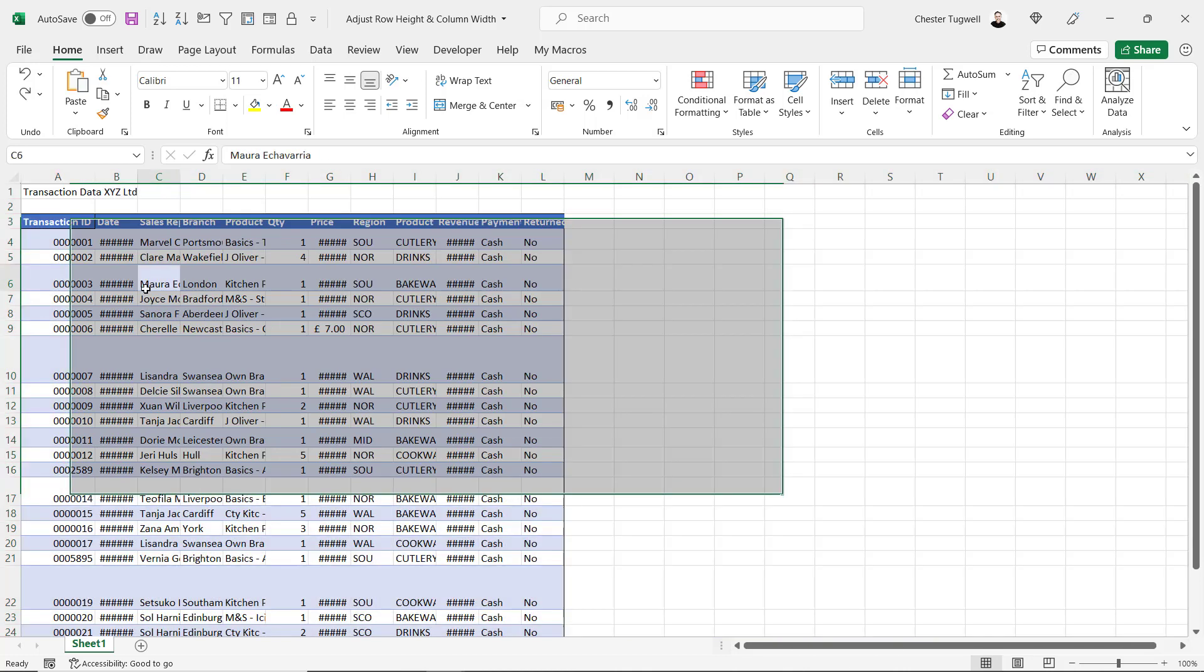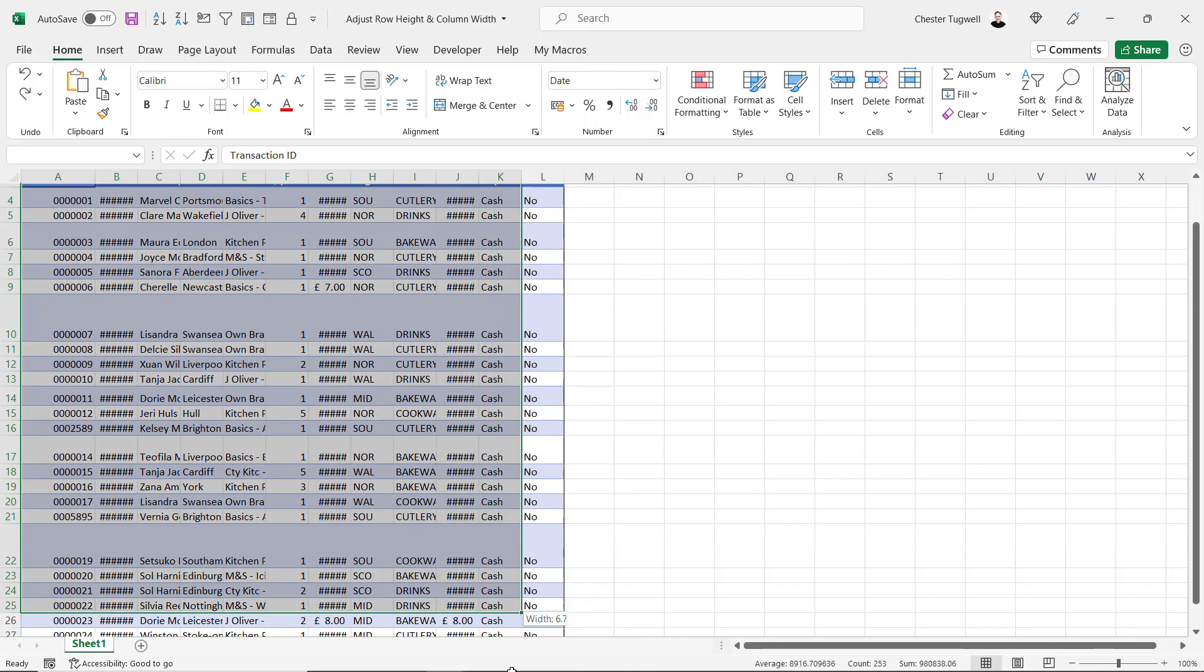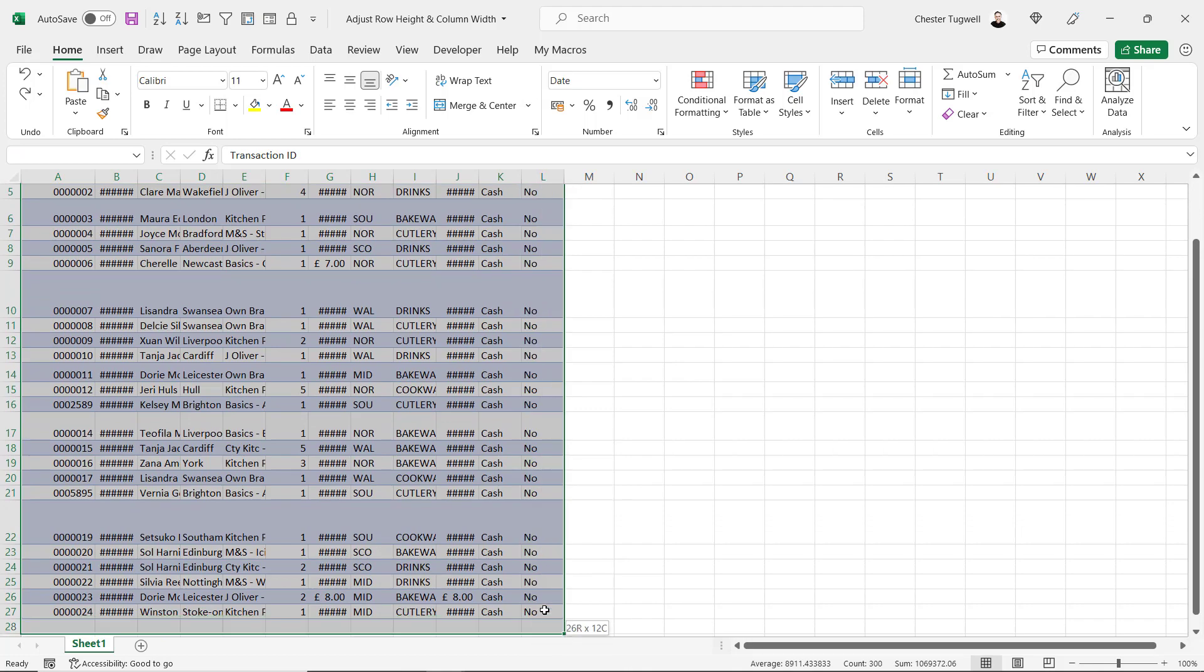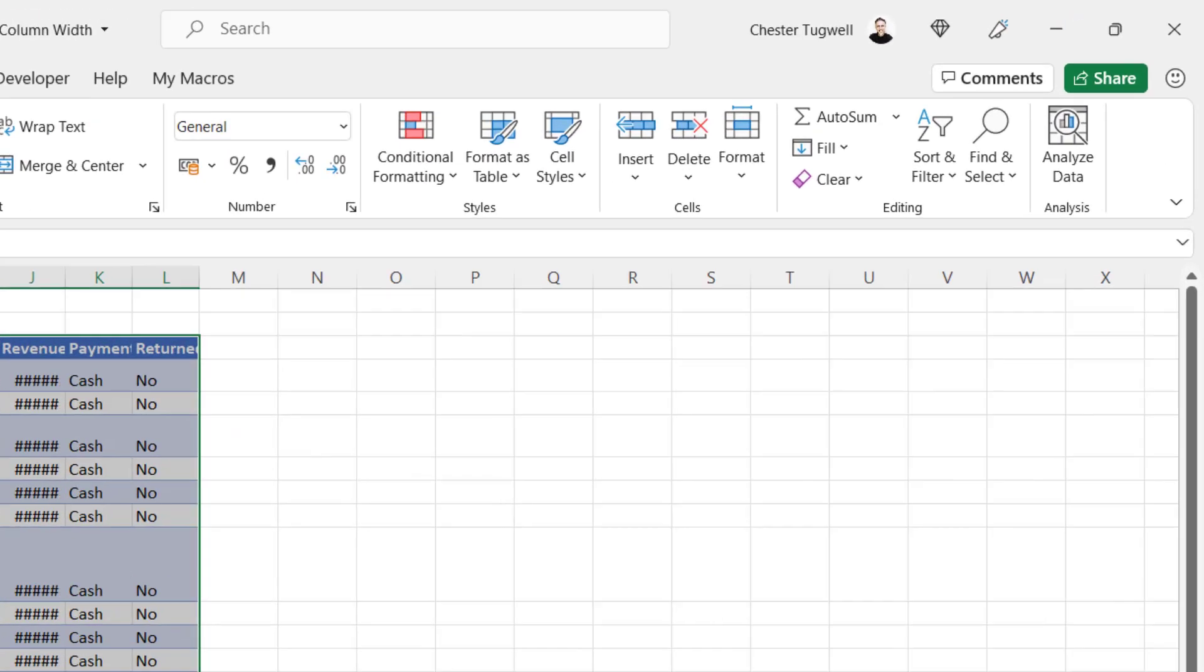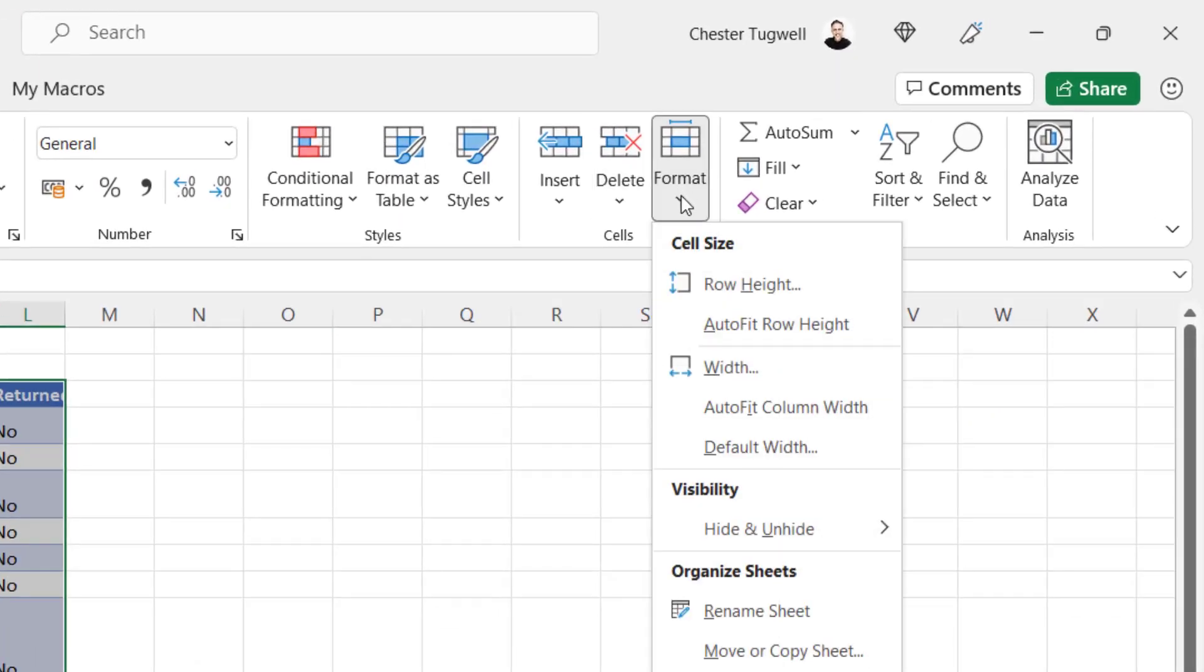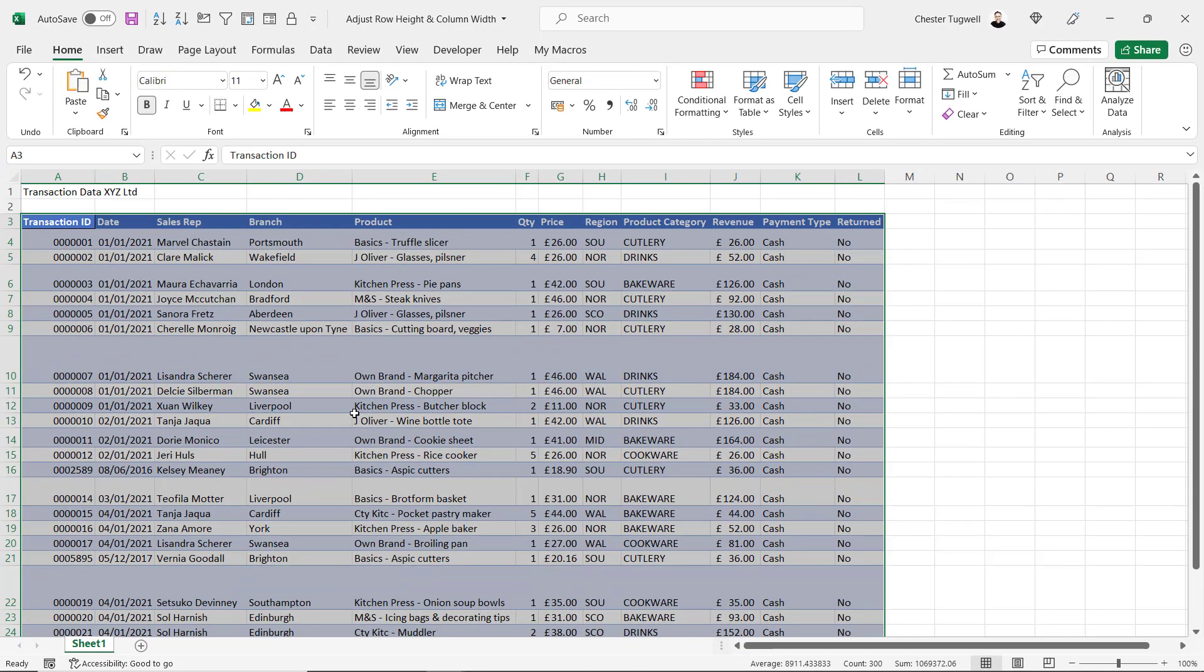If I undo that, that will also work if you want to base your column widths on a particular area of your spreadsheet. If I select that data, go up to Format, auto-fit columns, and it's based on the selection.